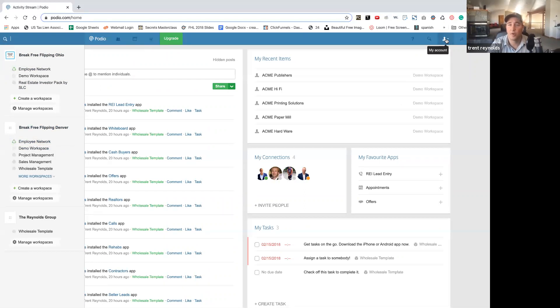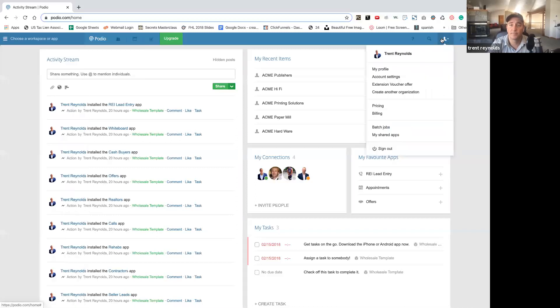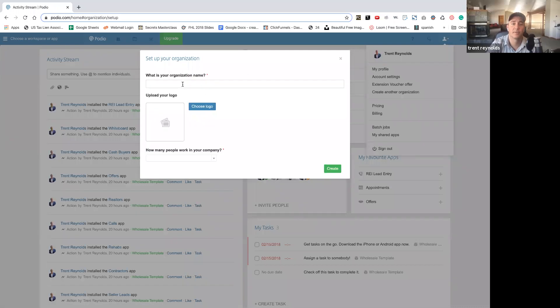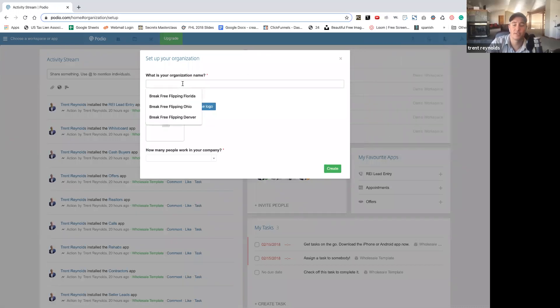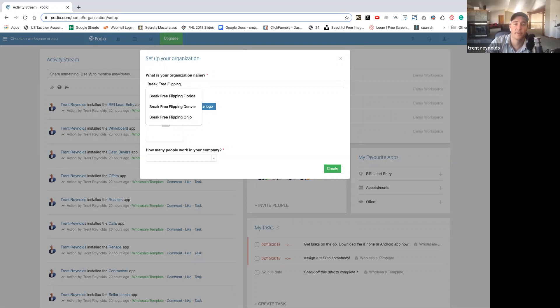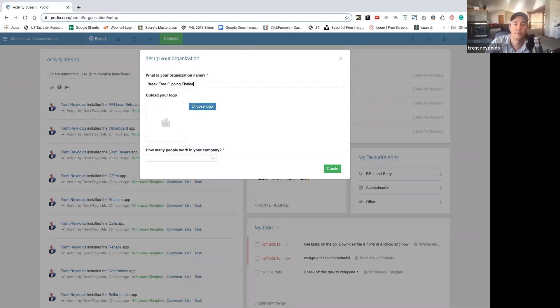You'll go over here to my account. You can come back down here to create another organization. Let's just call it Break Free Flipping Florida. There we go.